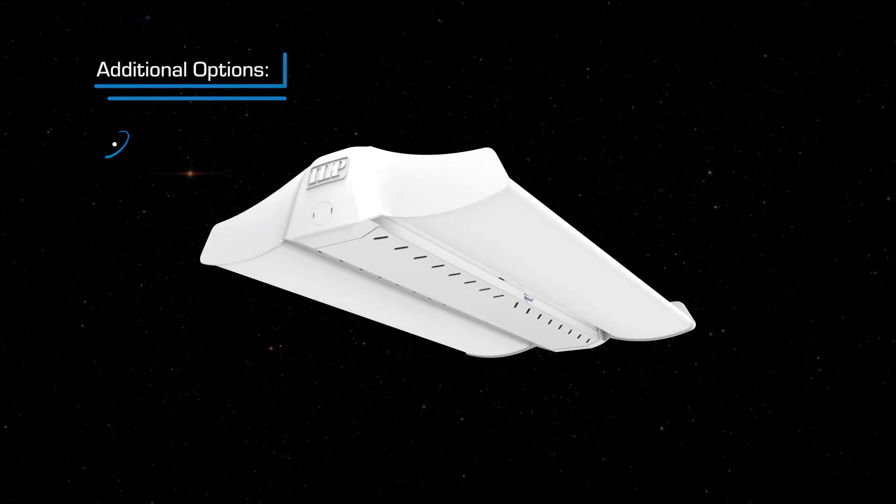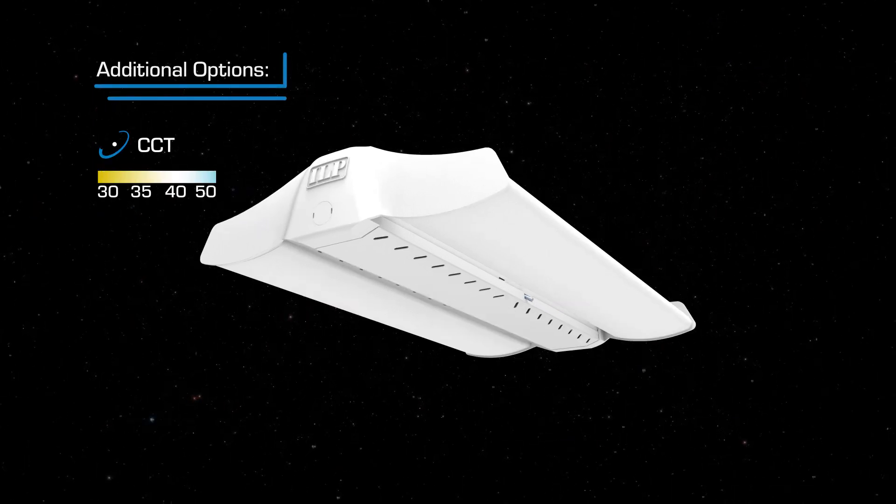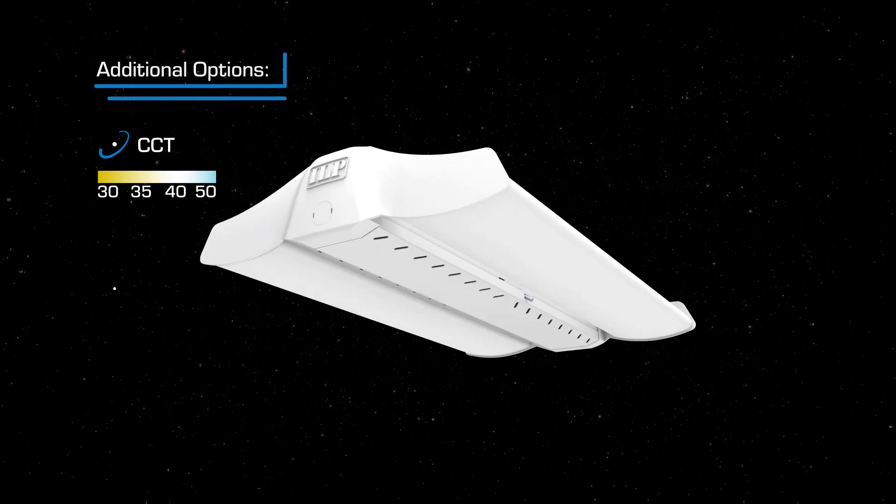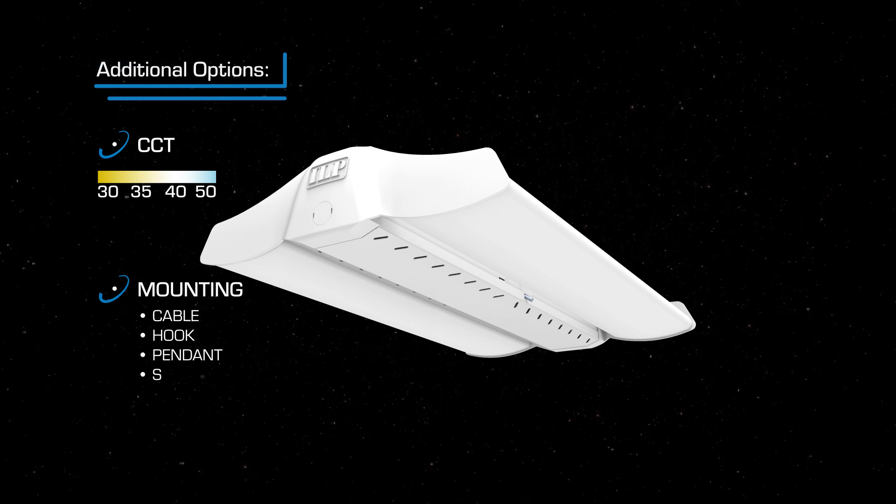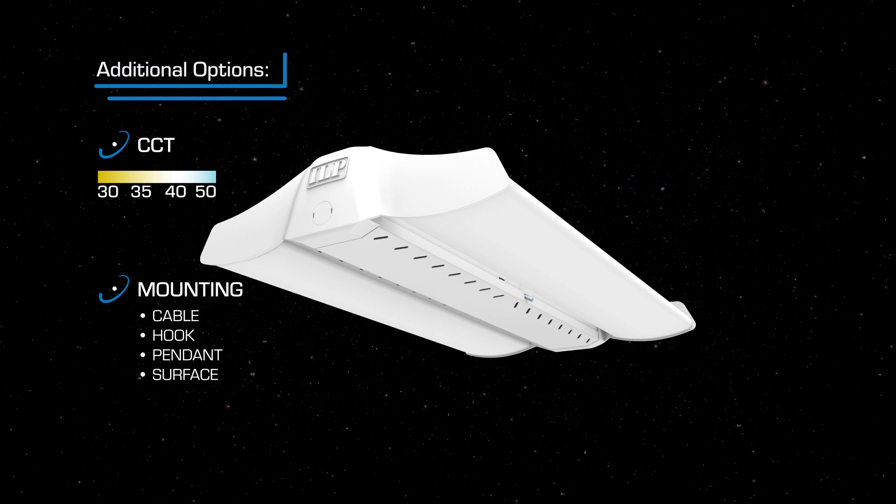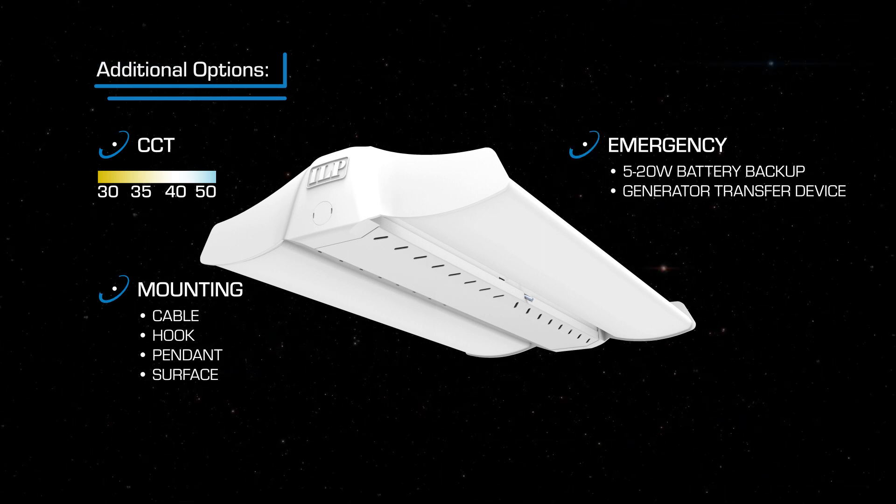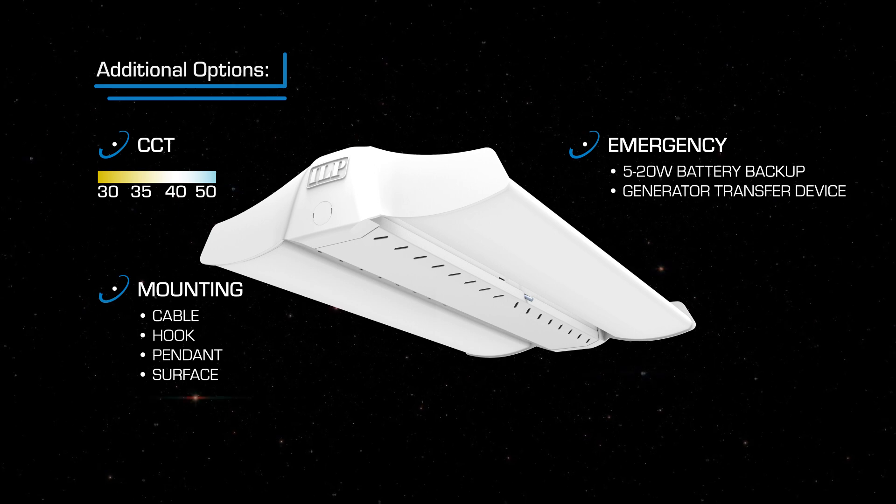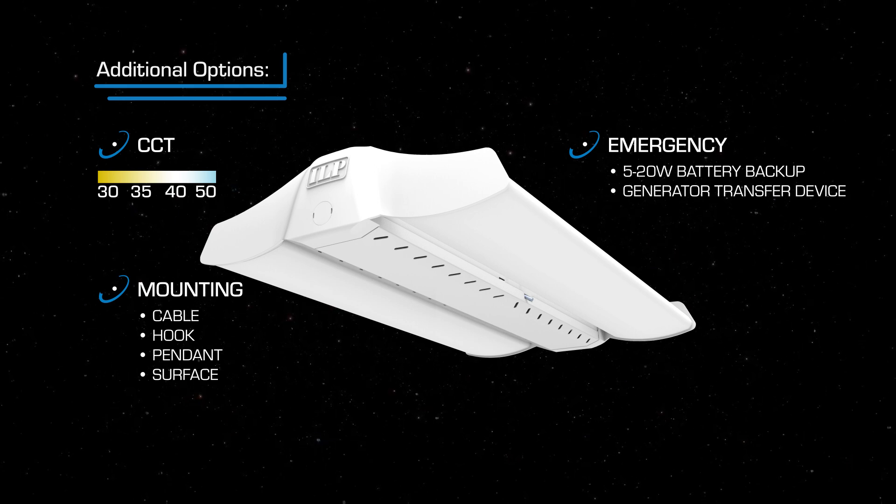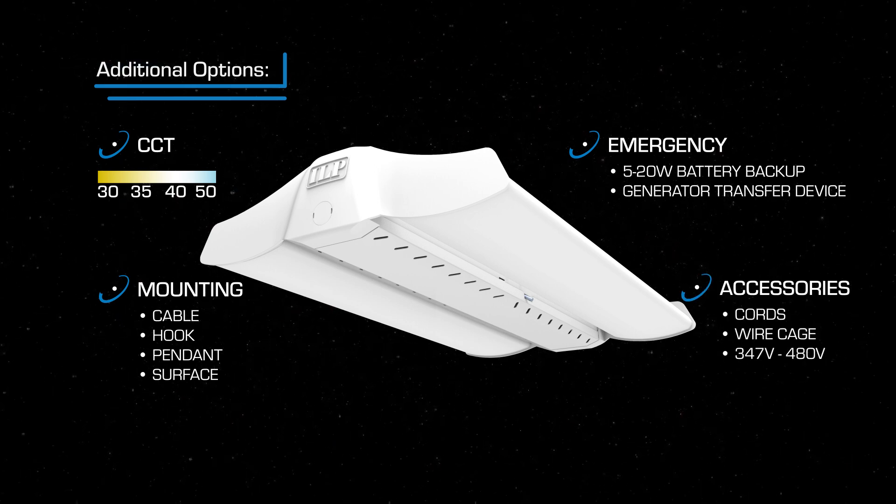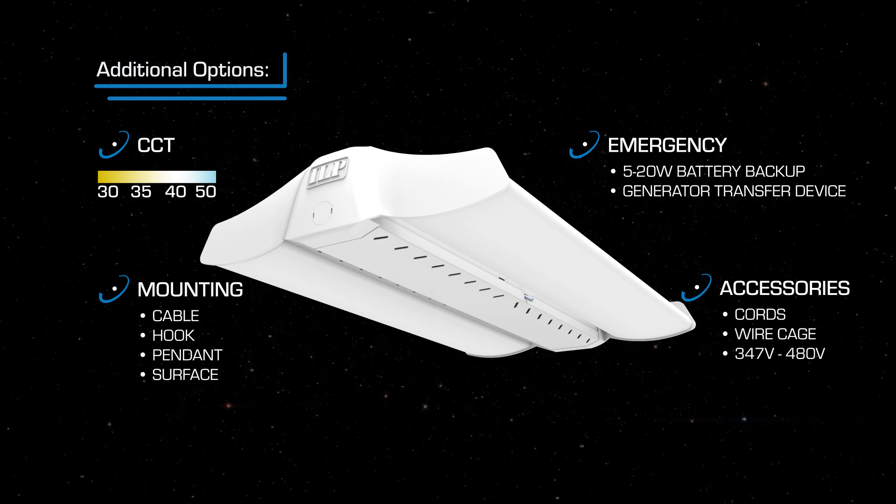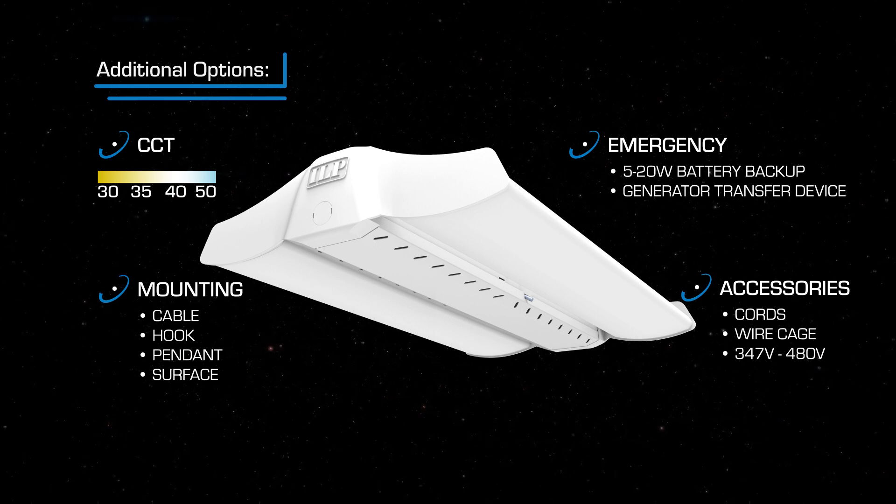Additional options include 3,000 to 5,000 CCT, cable hook, pendant and surface mount, 5 to 20 watt battery backups and generator transfer device cords, wire cage, 347 and 480 volt.